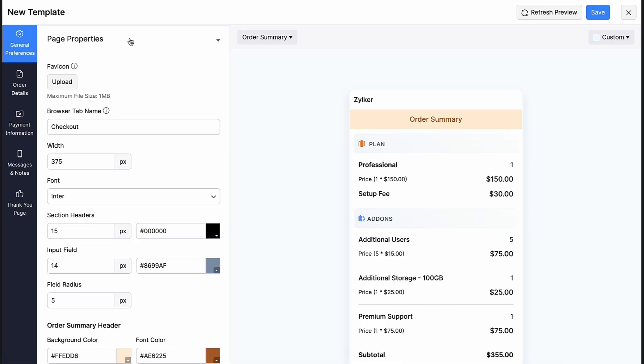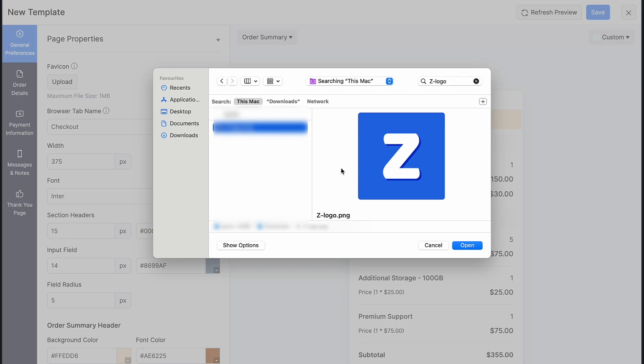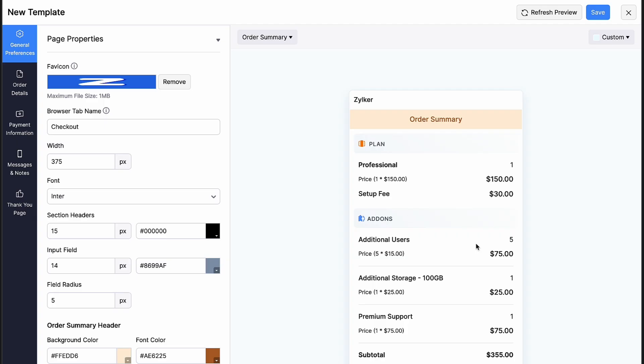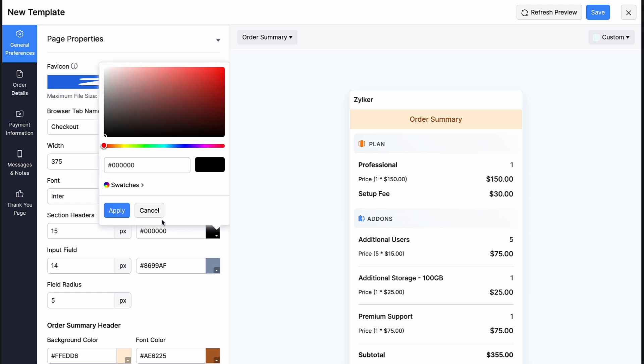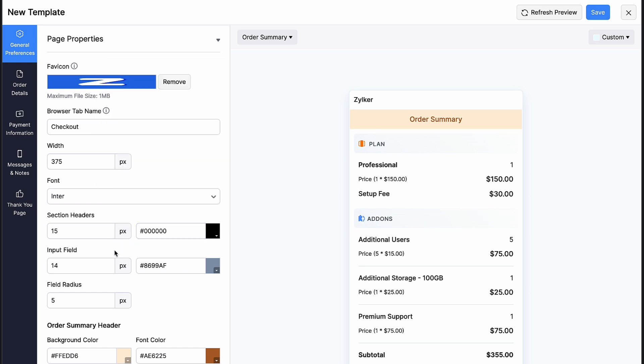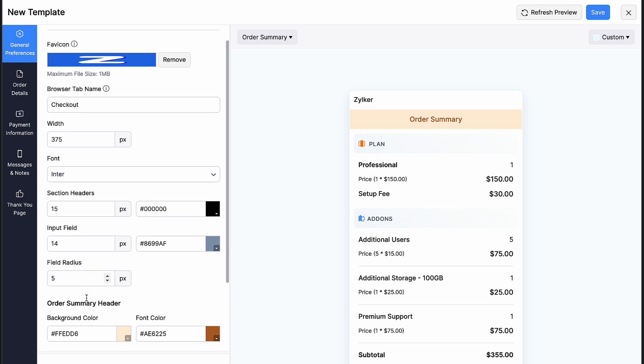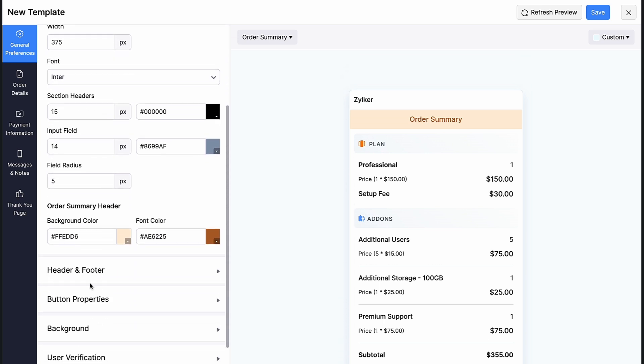Starting with the page properties, you can upload an image to be displayed on the browser tabs. Enter the browser tab name, adjust its width, select a font, adjust the pixel and the color of section headers, input field and field radius.